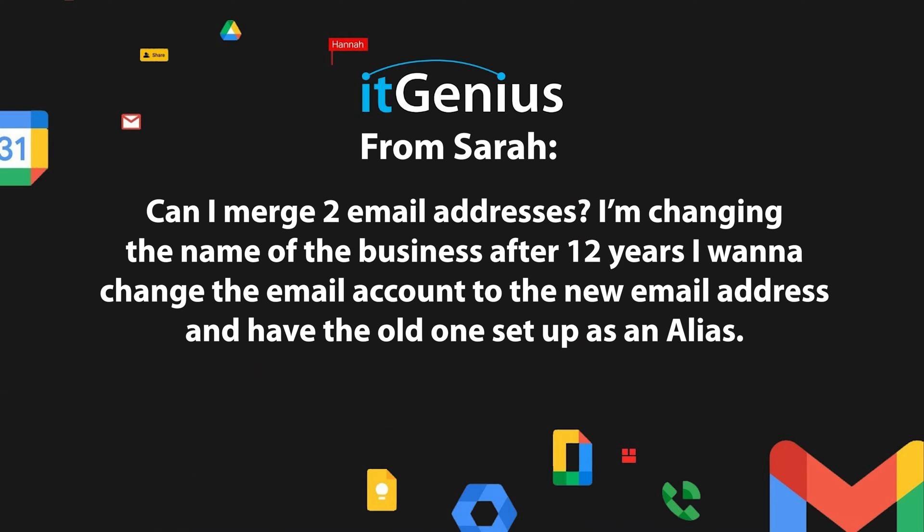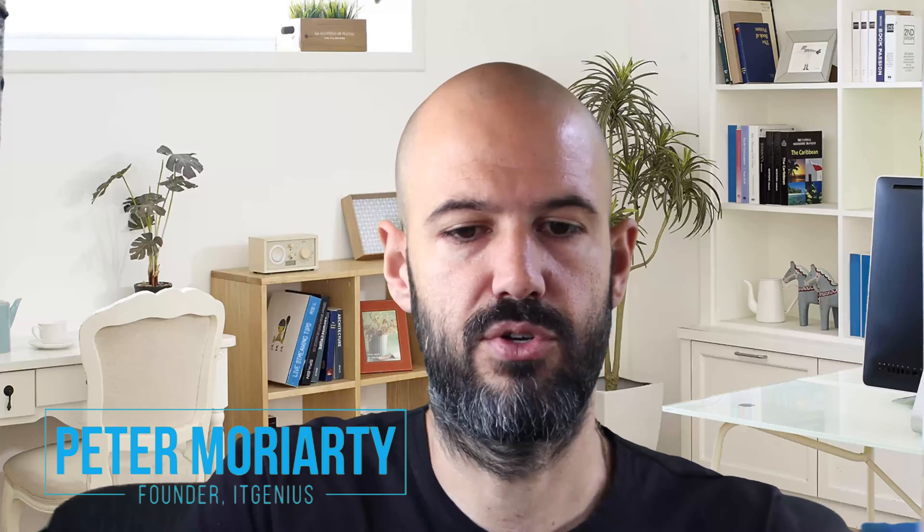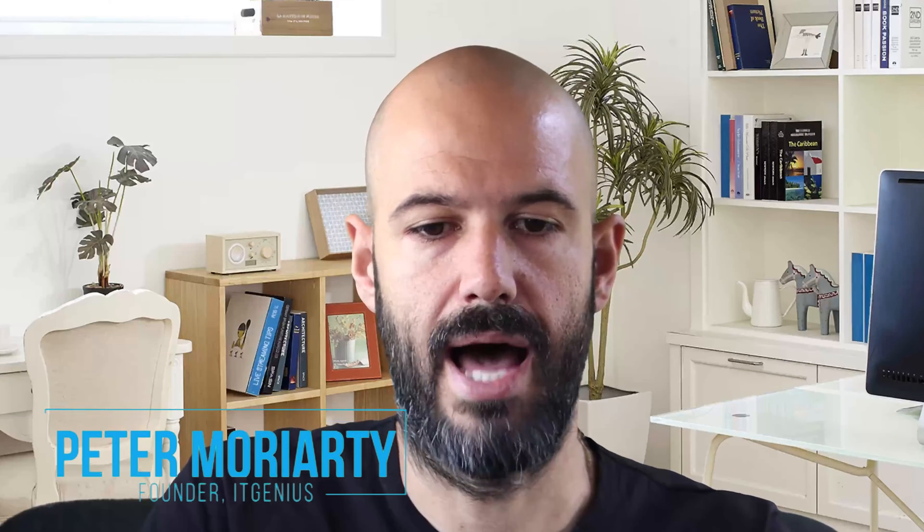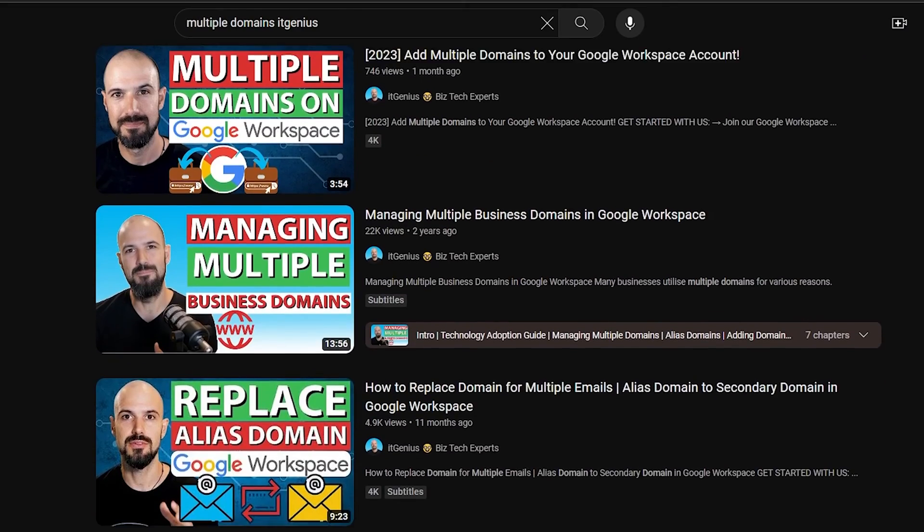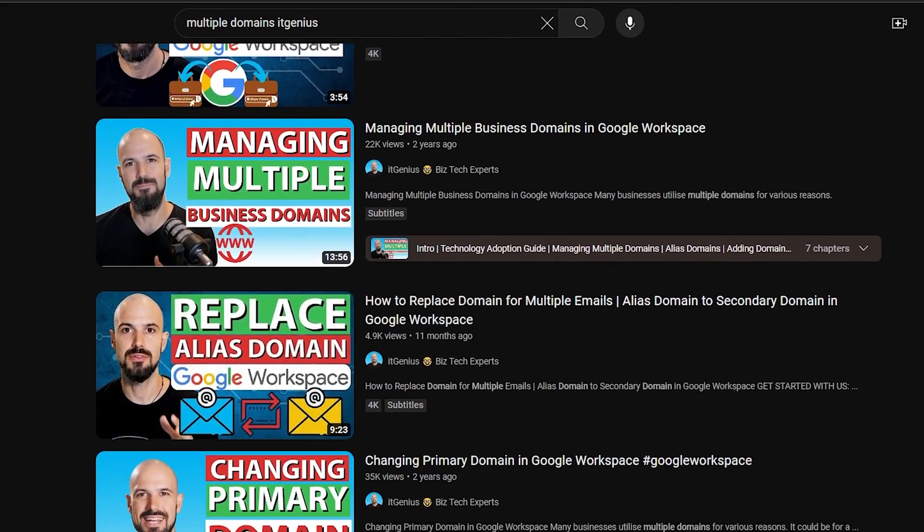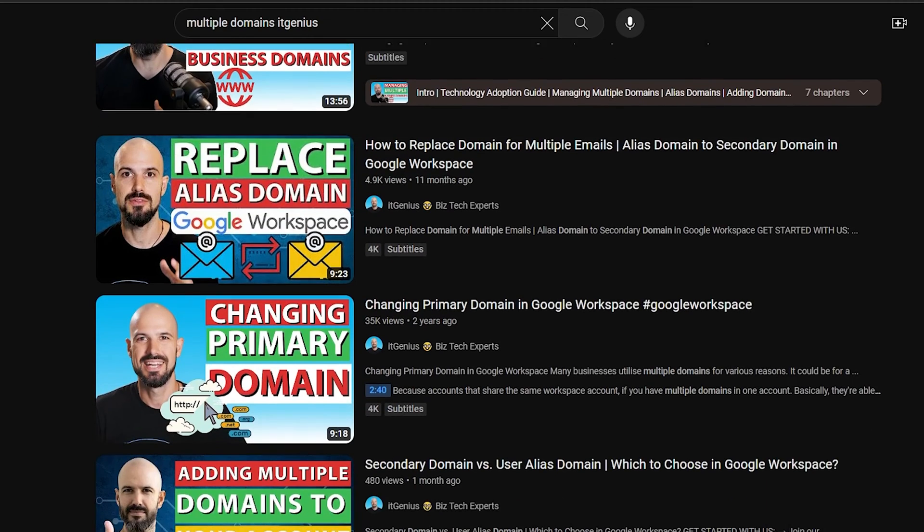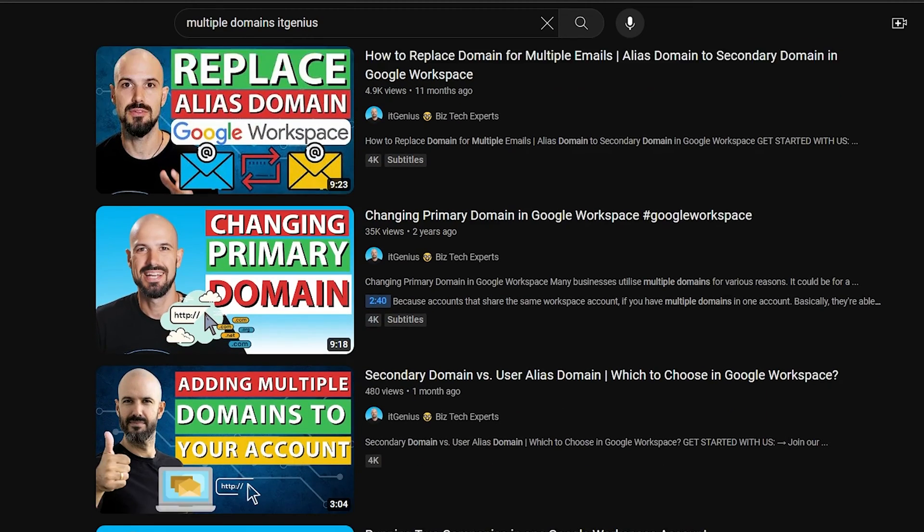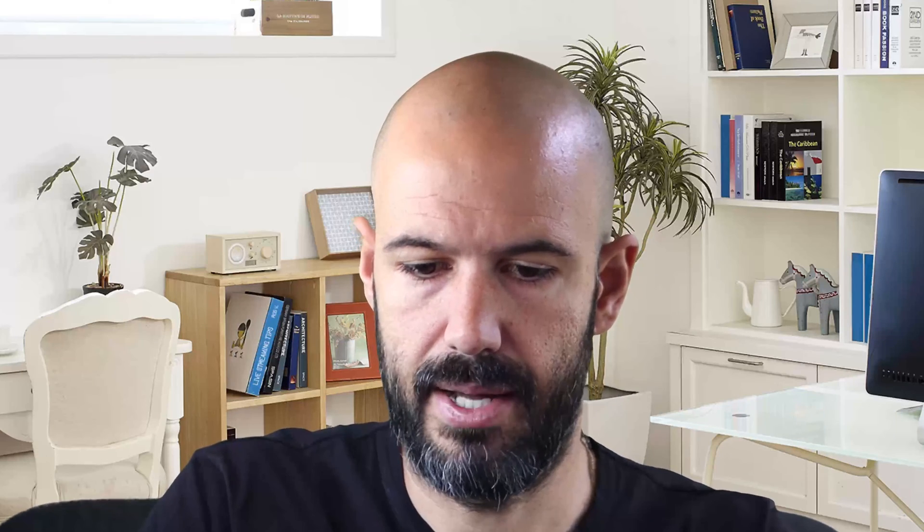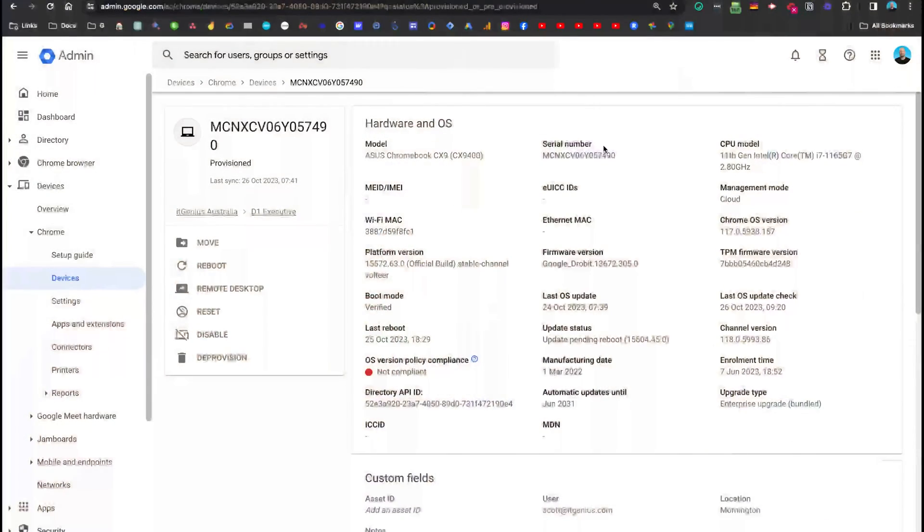Great question, Sarah. So we cover this a lot on the channel. If you search for changing brand or multiple domains, you'll find lots of videos on it. But I would like to cover this for you again, just to make sure that it makes sense for you. So let me jump into my screen here.